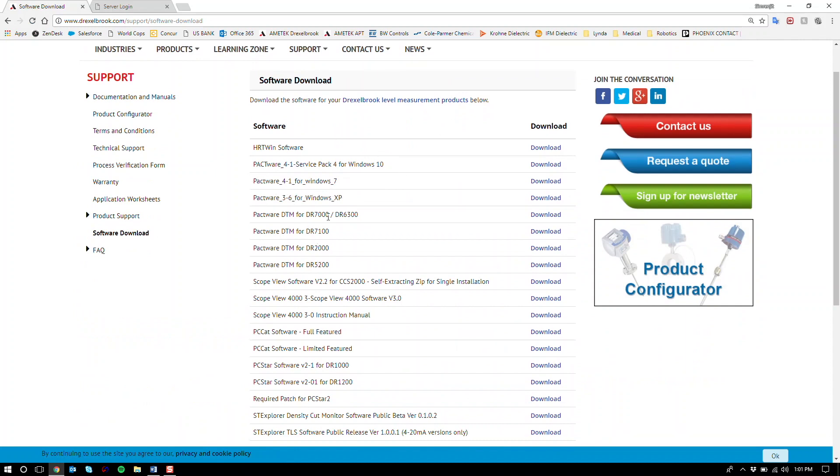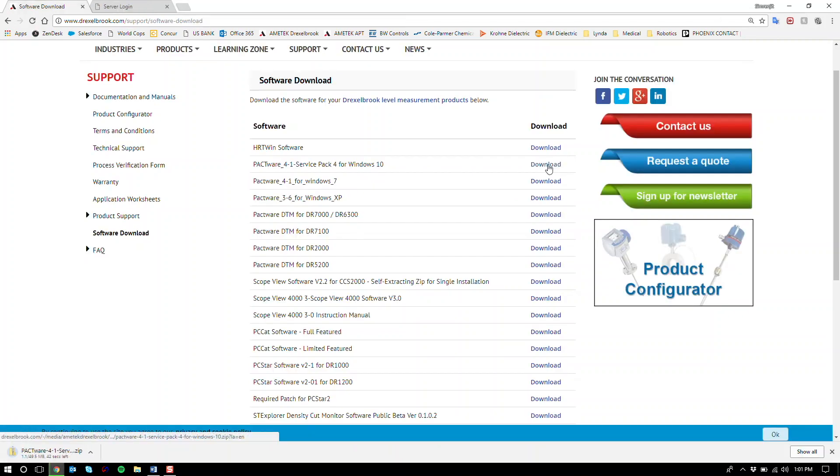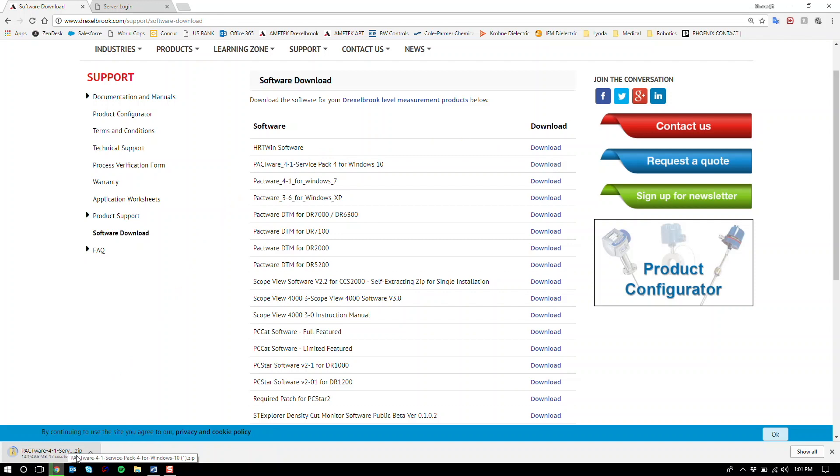Under Pactware you'll see it's available for Windows 10, Windows 7, and Windows XP. We're going to download the one for Windows 10. Click download. The download has started. We're just going to wait for the zip file to complete downloading. Once the zip file has completed downloading, go ahead and open up the folder.